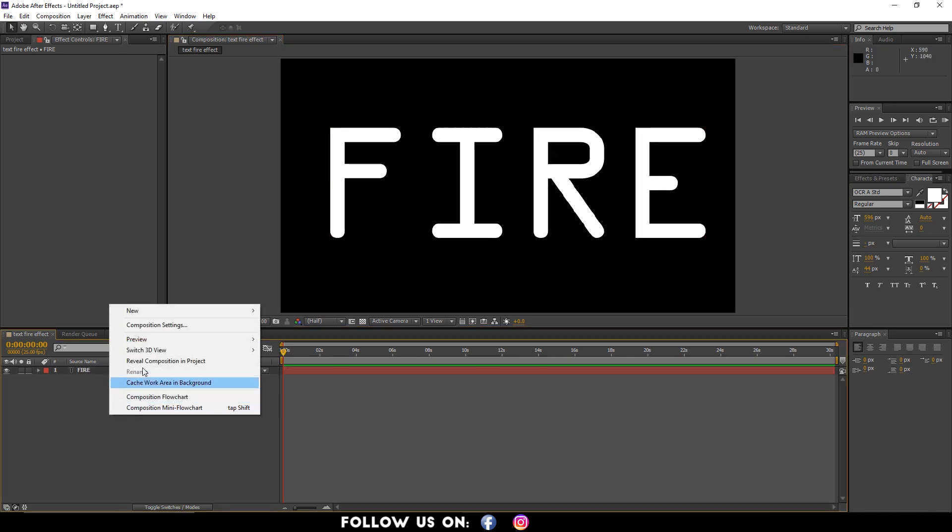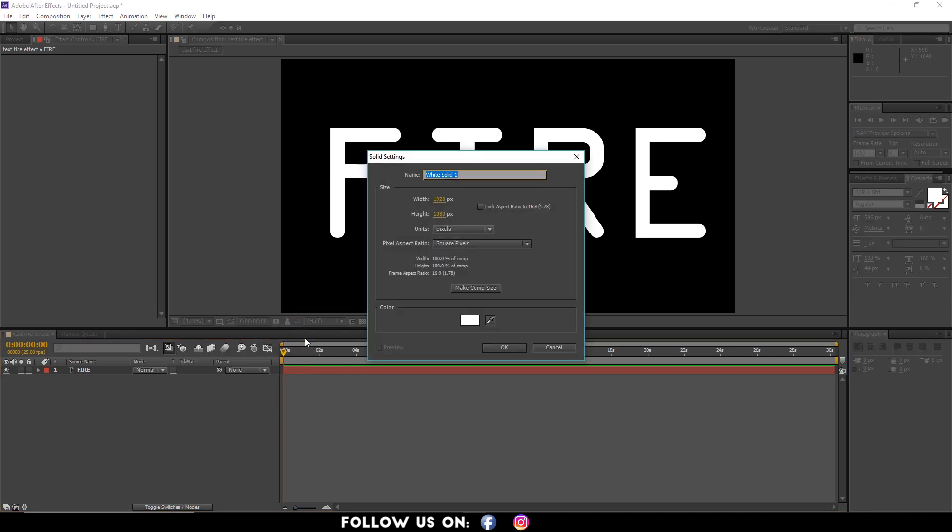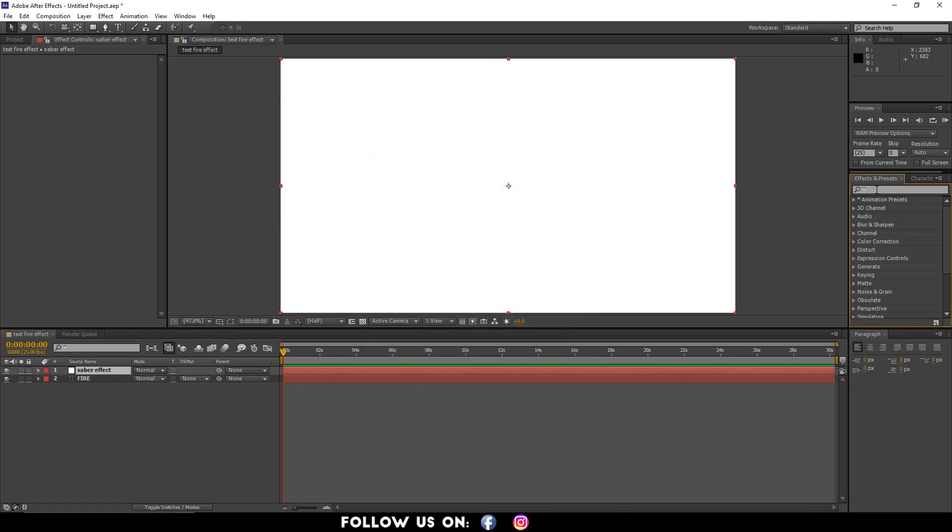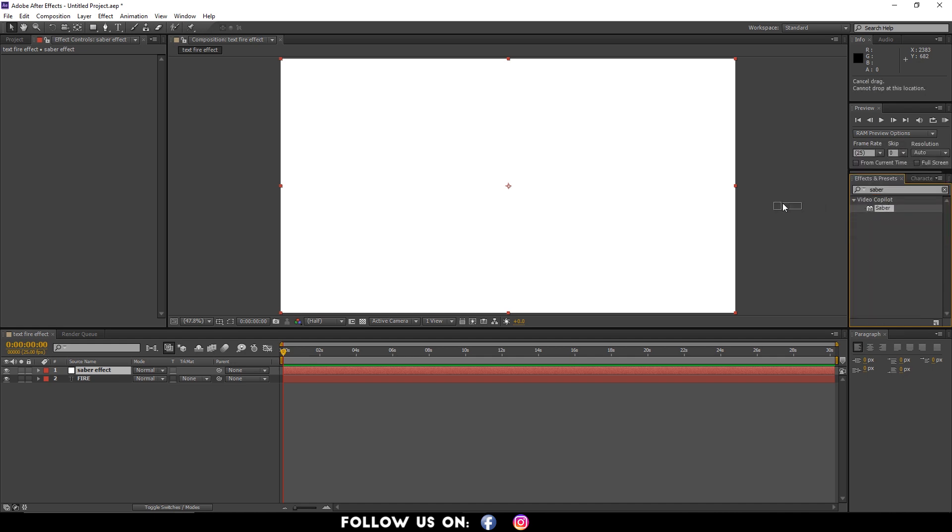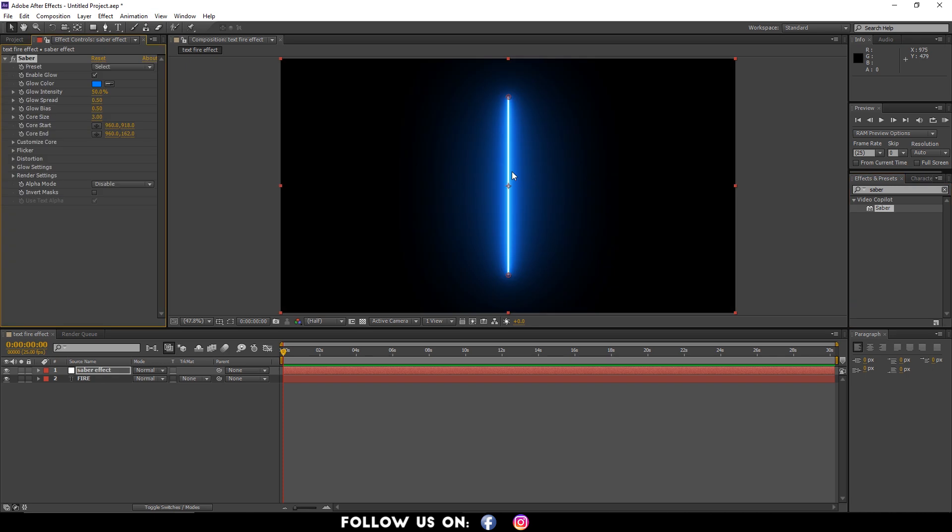After that, create a new solid layer and name it Saber Effect. Then click OK. Now jump to the Effects and Presets panel and search for the Saber plugin that we downloaded. Drag and drop it over the Saber Effect layer.